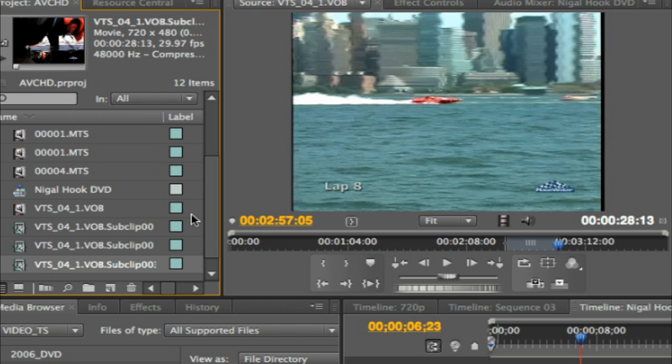If you're not familiar with what subclips are, they basically allow me to take, in this particular example, I have one chapter I'm working with, and I just want to create a whole bunch of smaller clips based on the larger clip. It allows me to work with multiple clips off of the same clip.